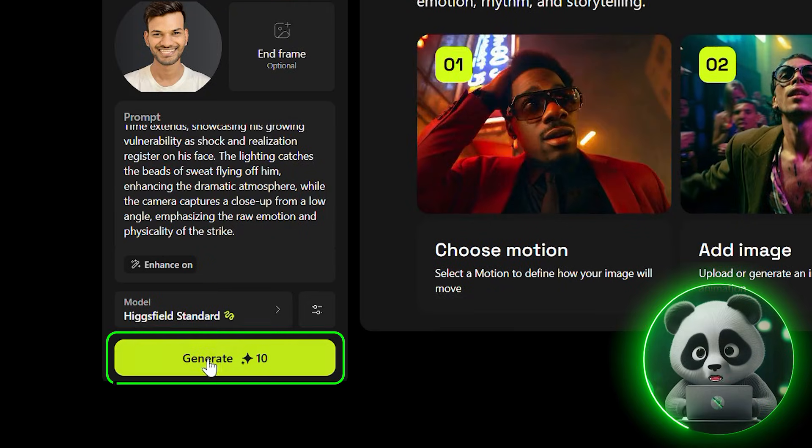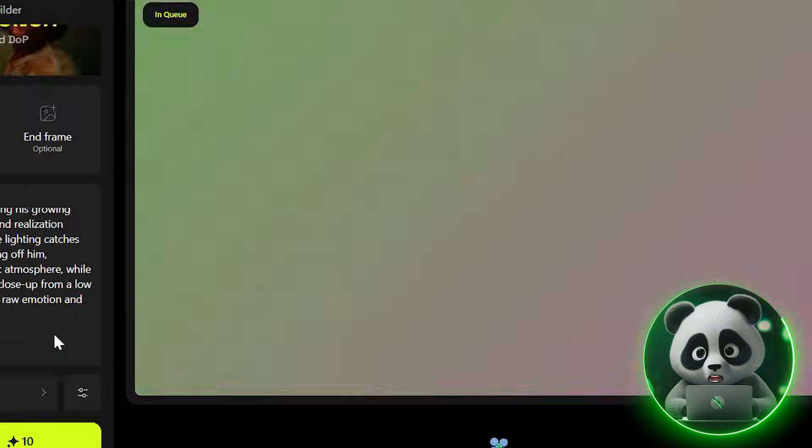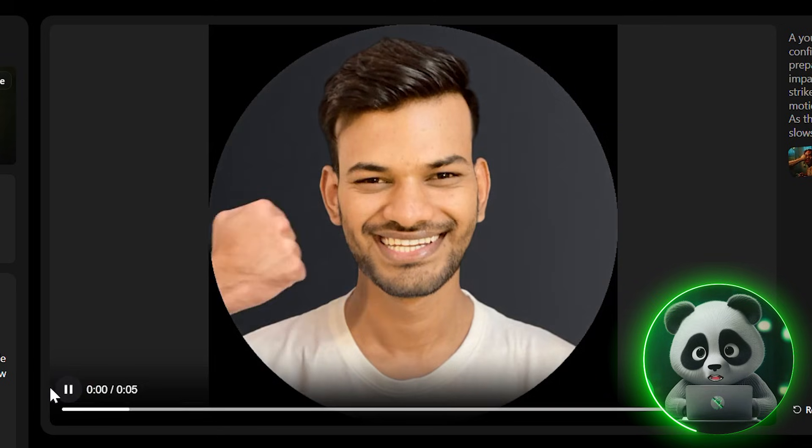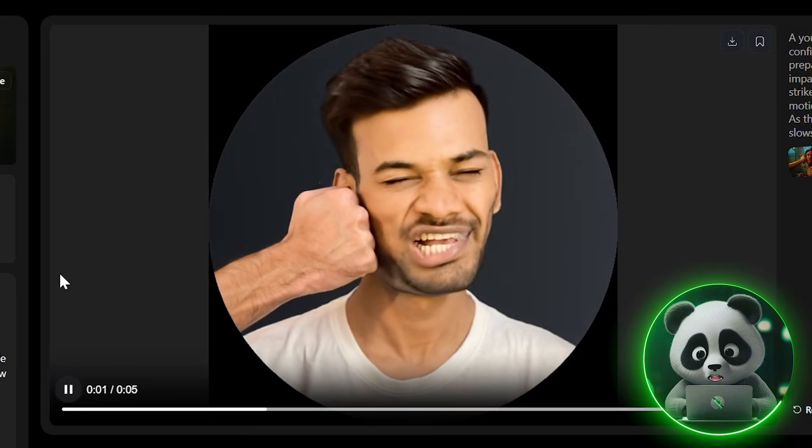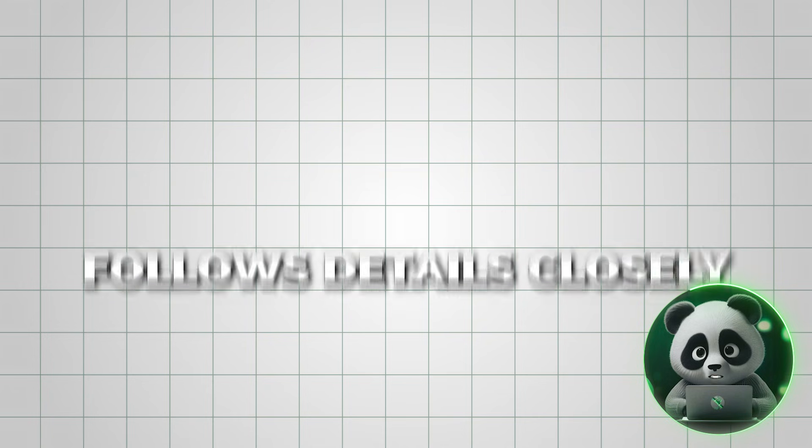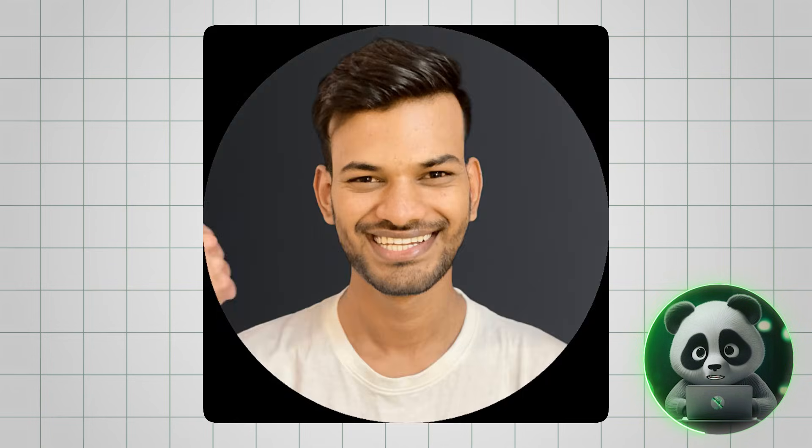It may take a moment, but once it finishes, you'll see the output. The results are surprisingly impressive. The tool follows details closely, and the generated style looks engaging and action-packed.